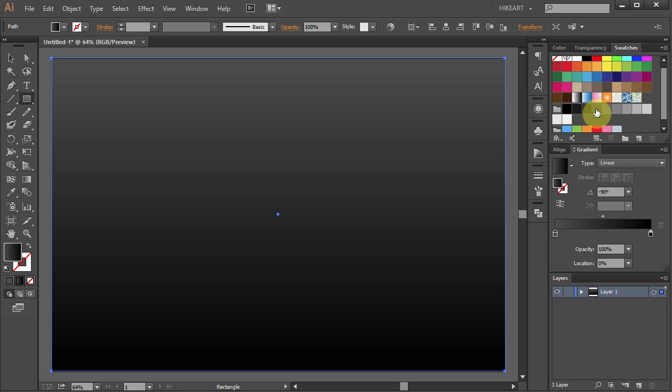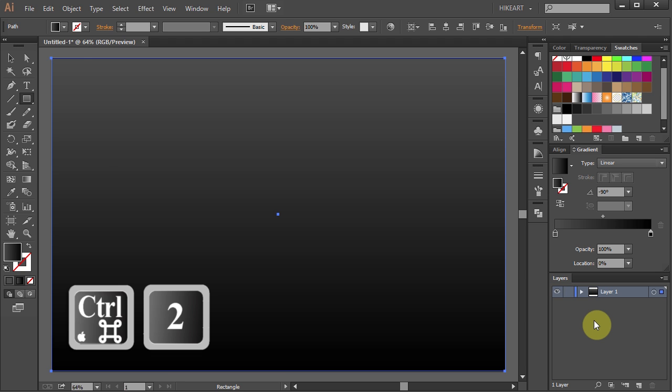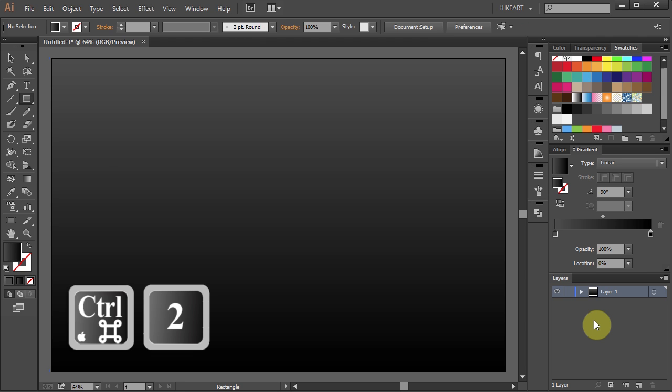Finally we need to lock the background layer to prevent it from shifting. Either press the Ctrl and No 2 keys on your keyboard or open the sub layers and click on this area.